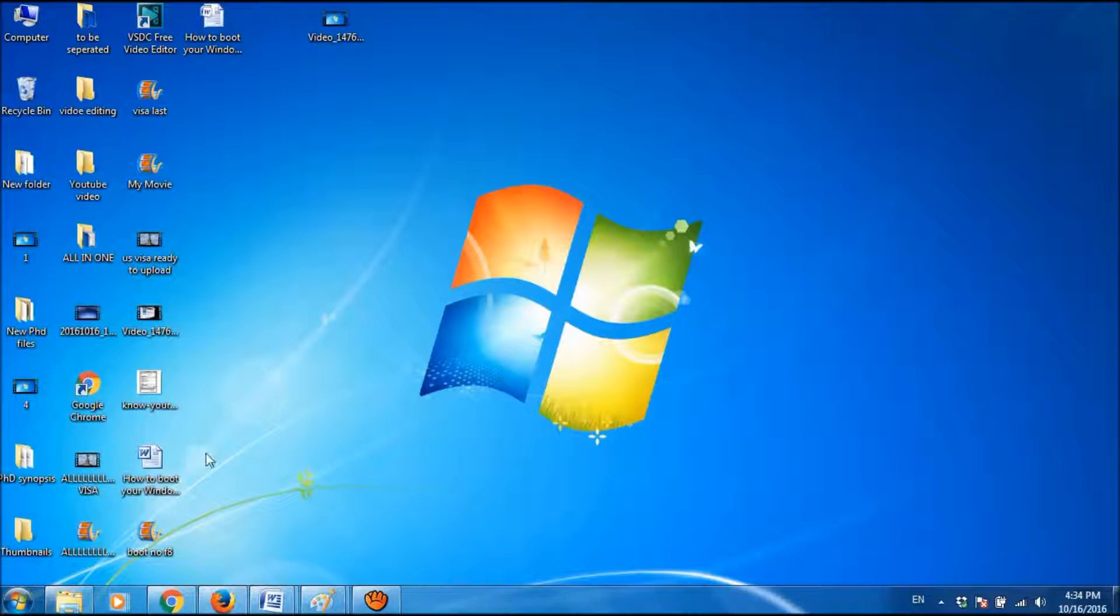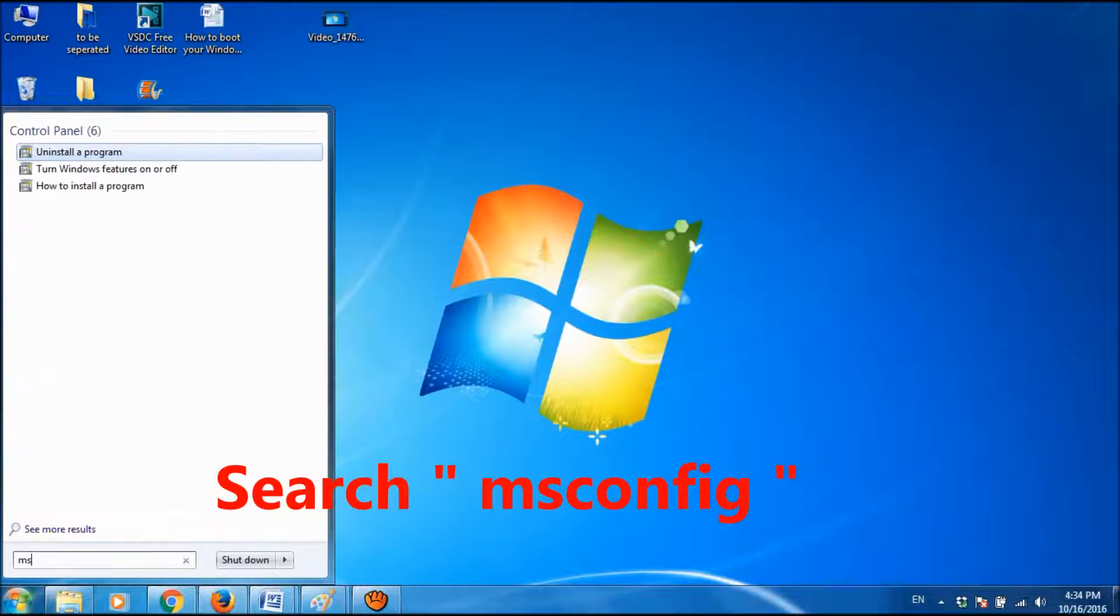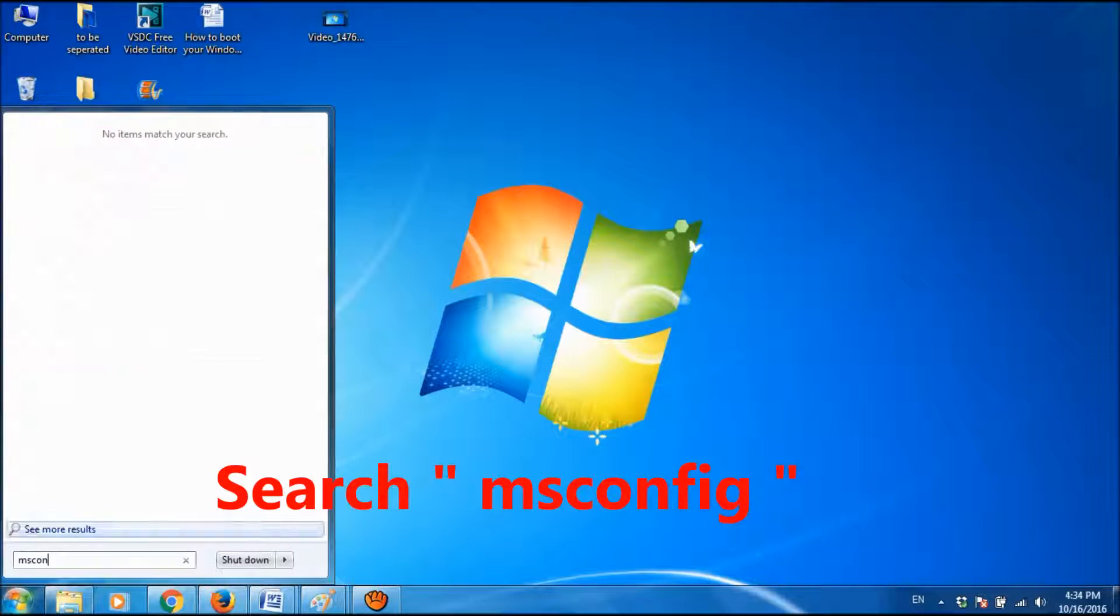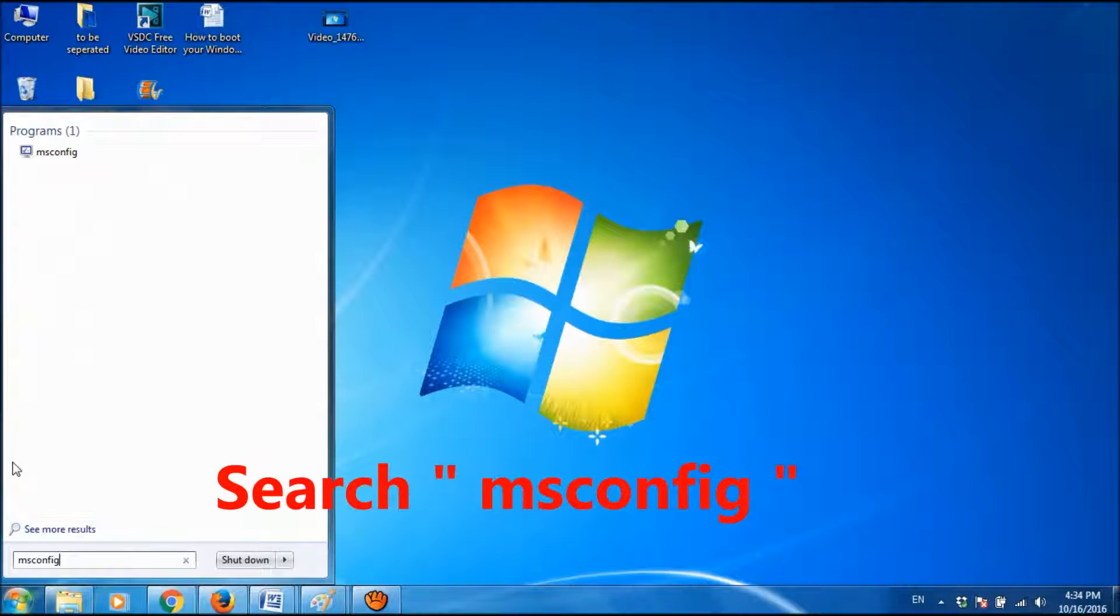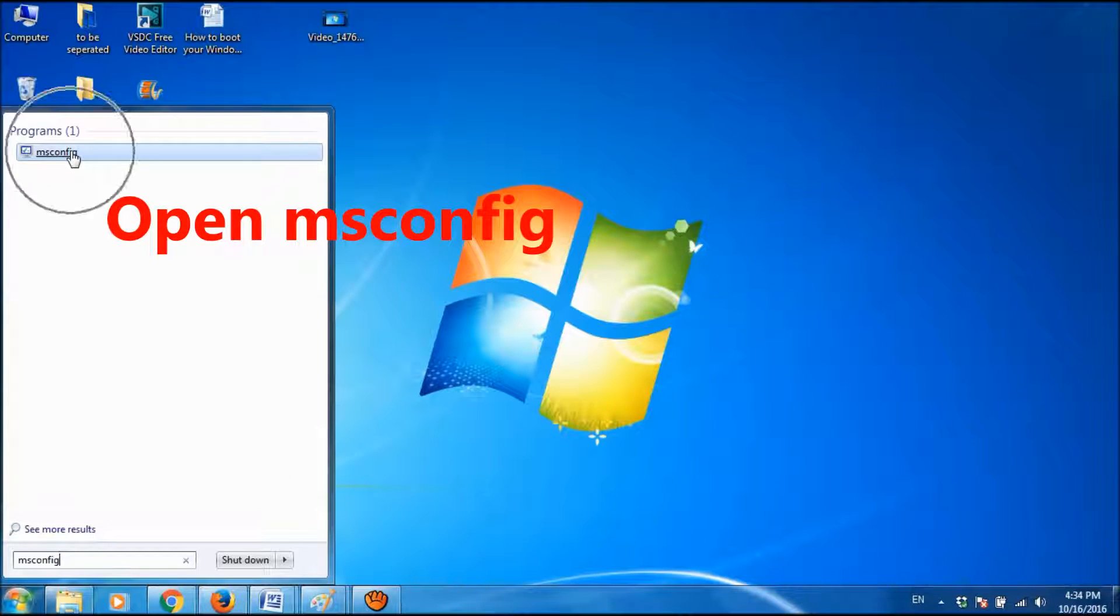For this, you click on the Start menu and type msconfig, and then open msconfig.